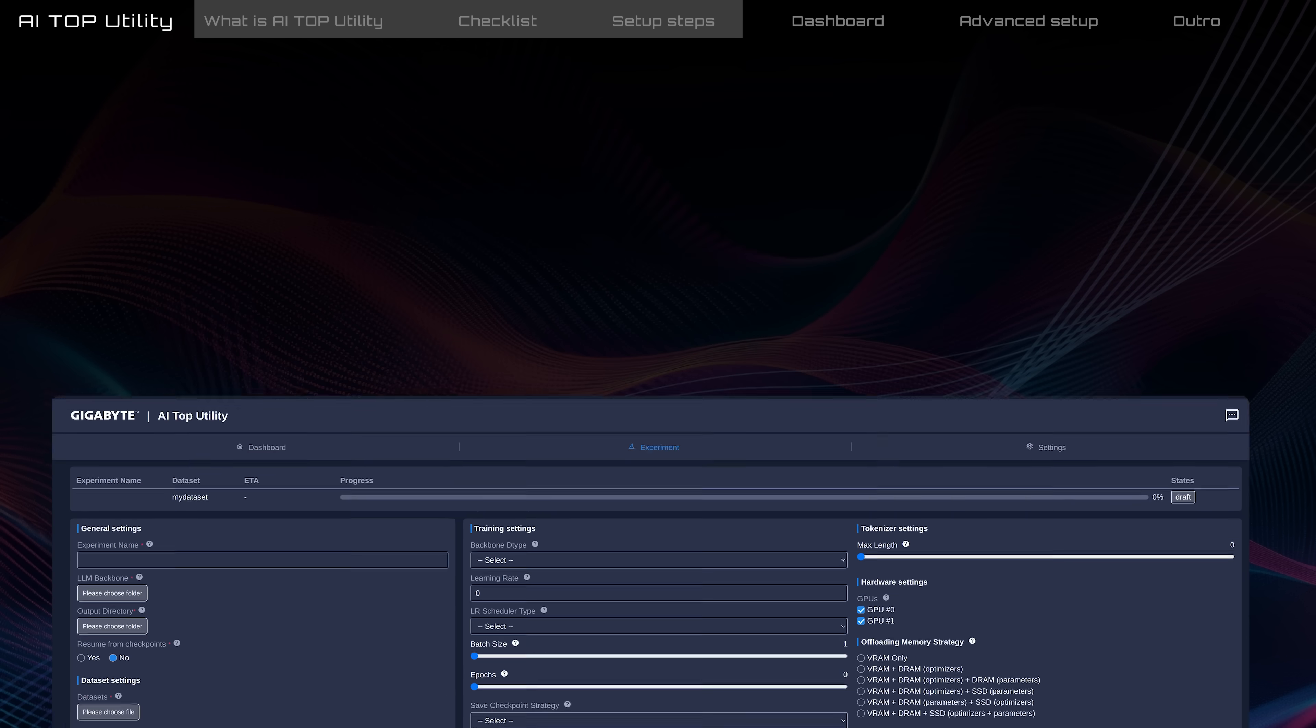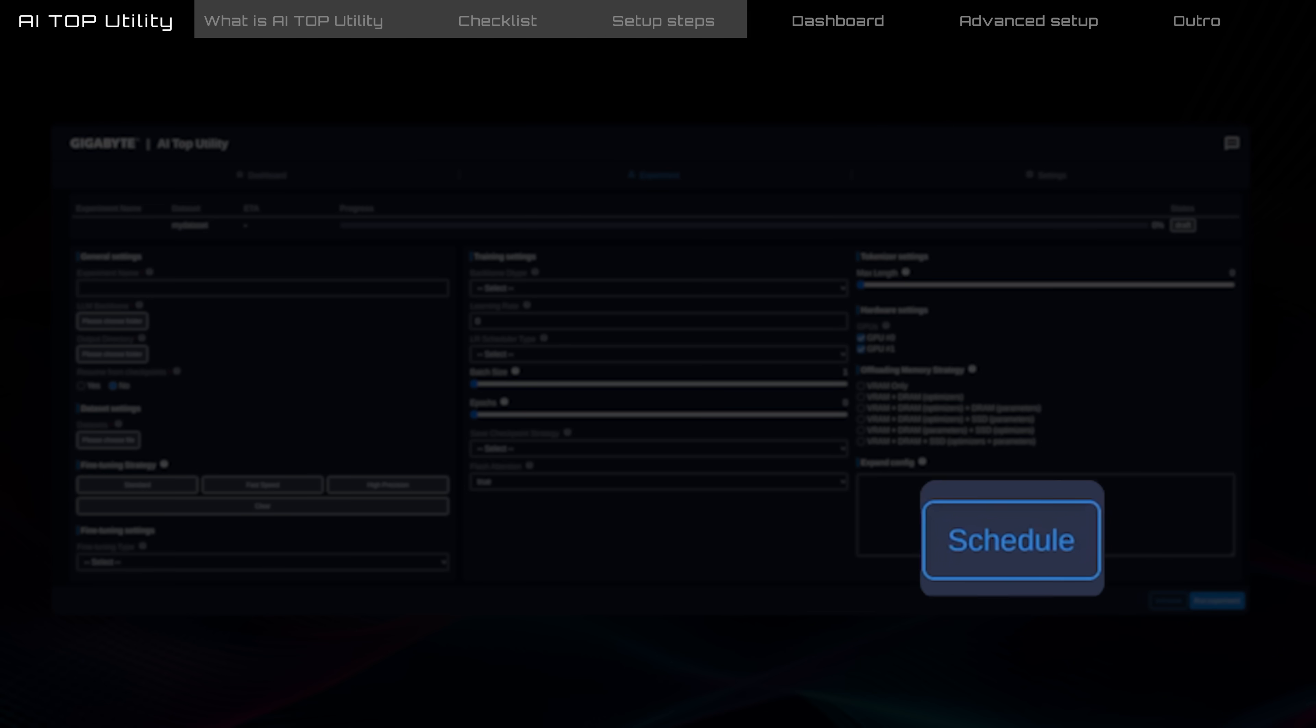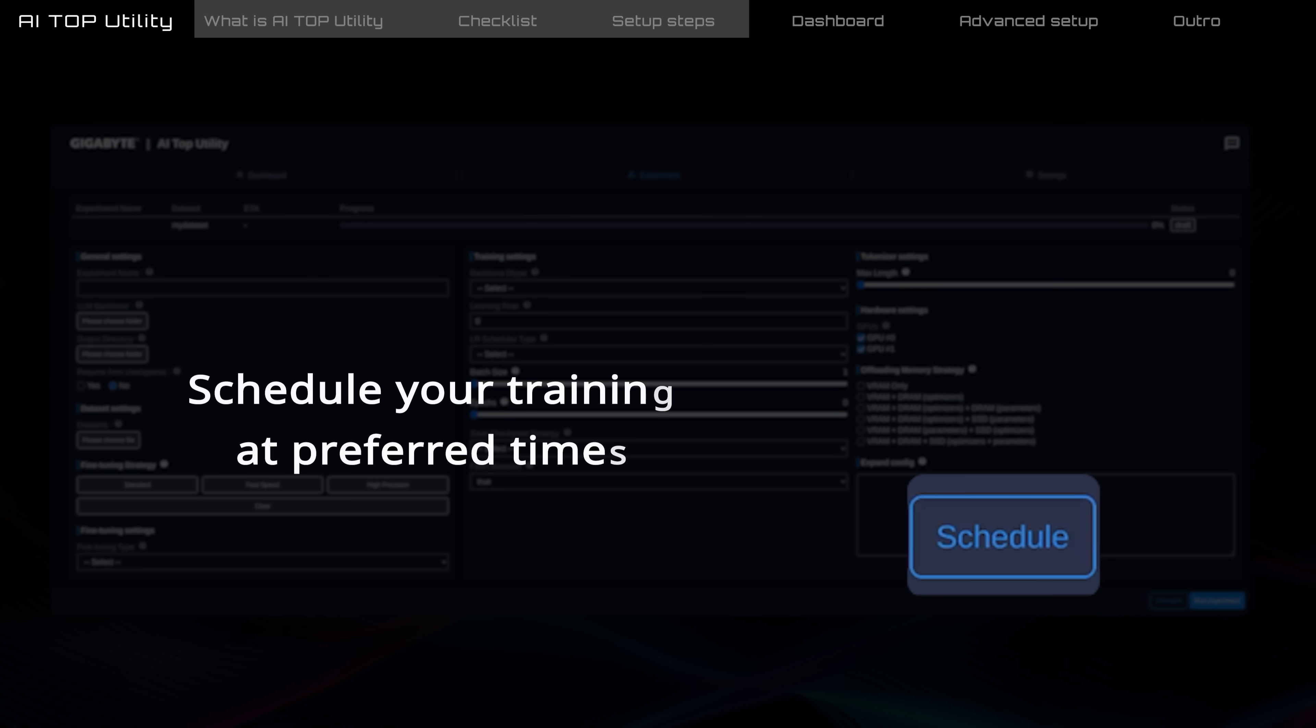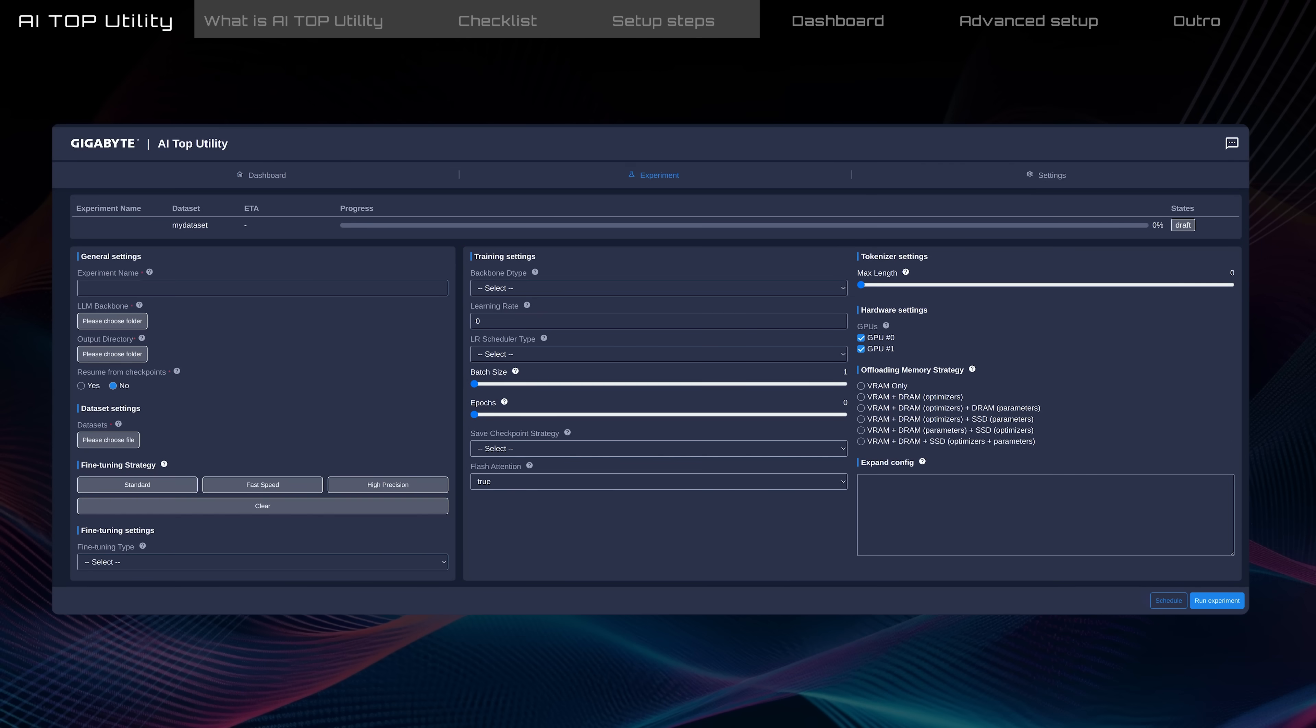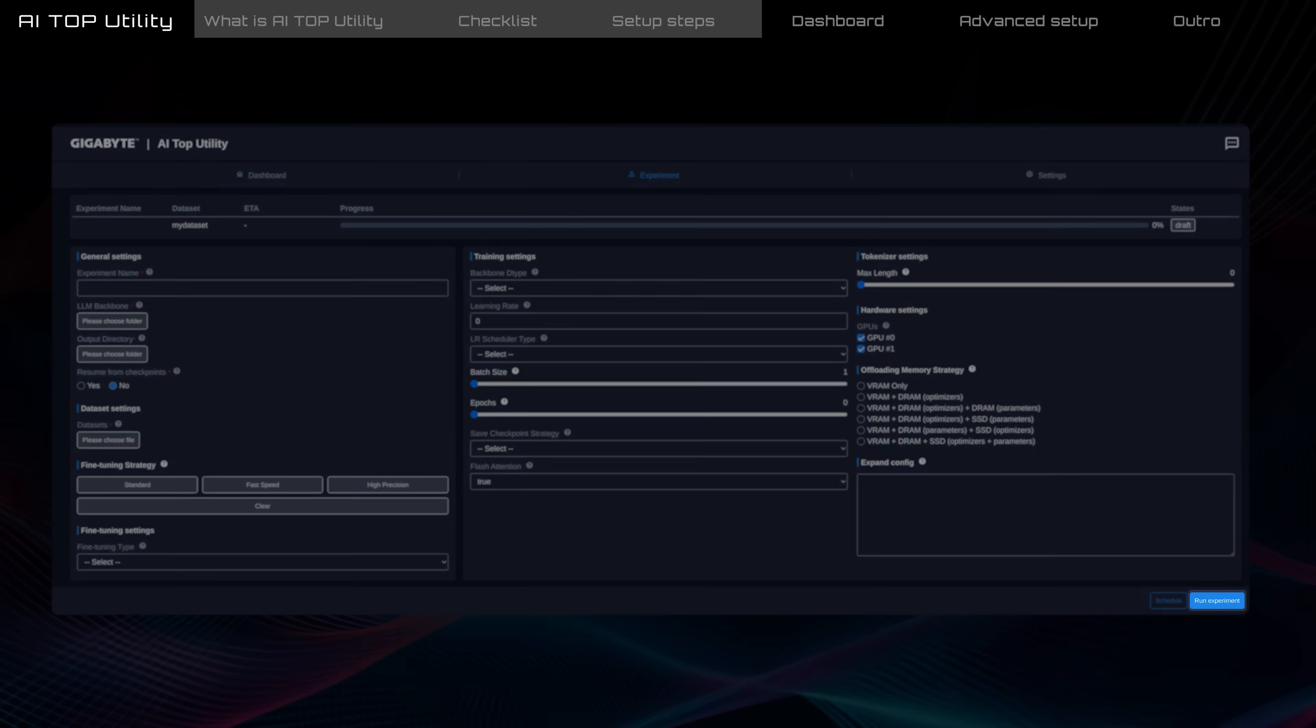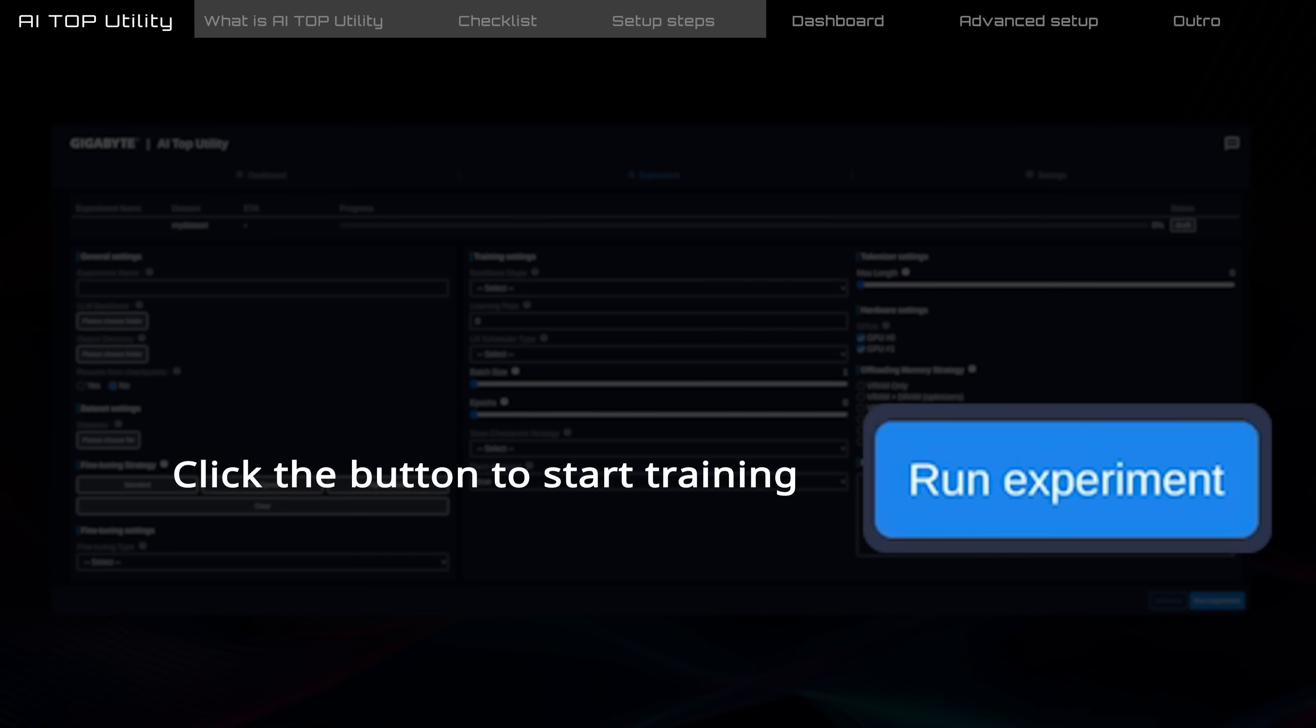If you want to train at specific times, like during off-peak hours for power-saving purposes, use the Schedule Tasks feature. Finally, go to the bottom right corner and click Run Experiment to start training.